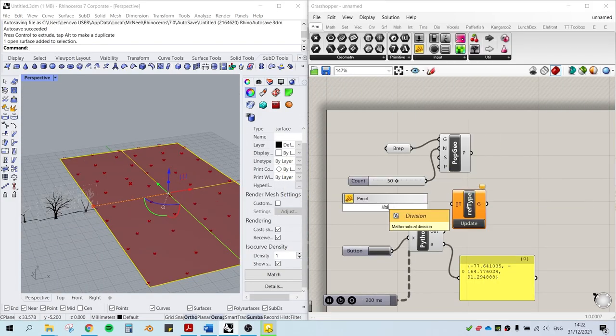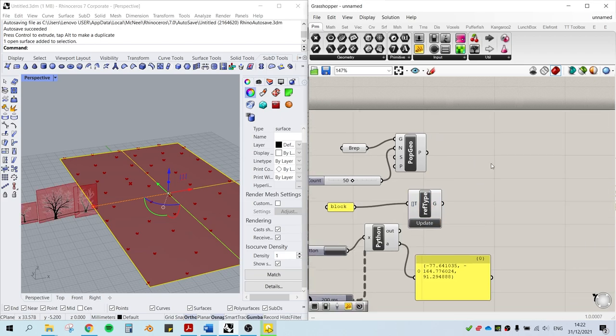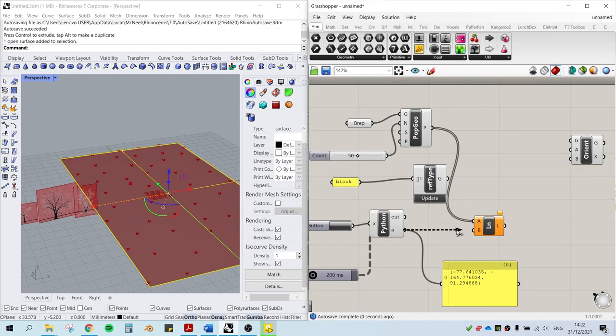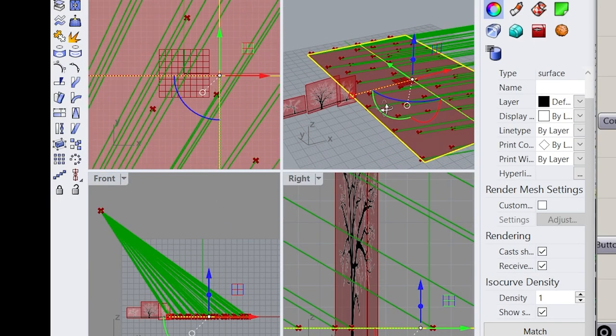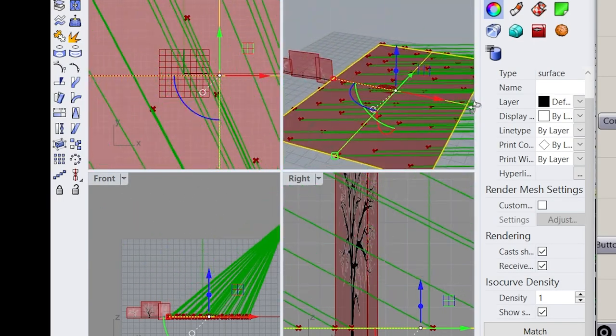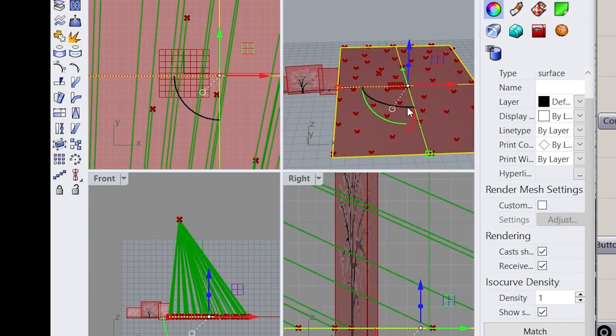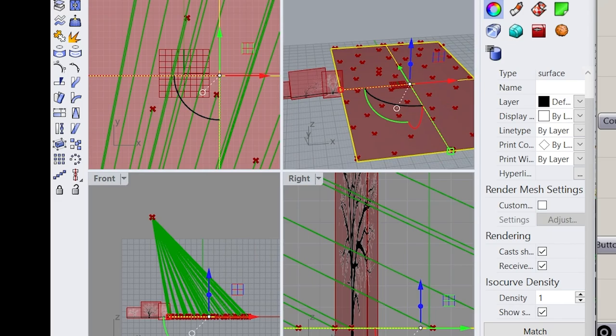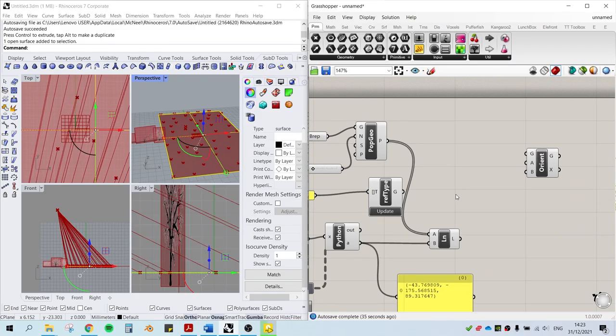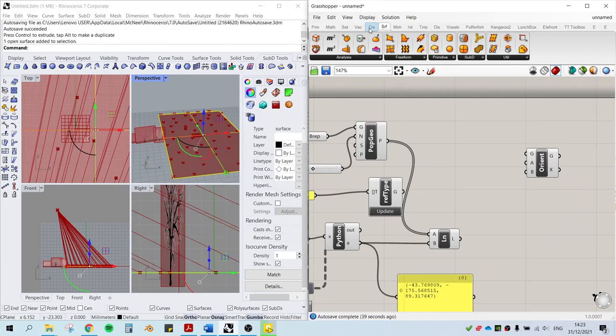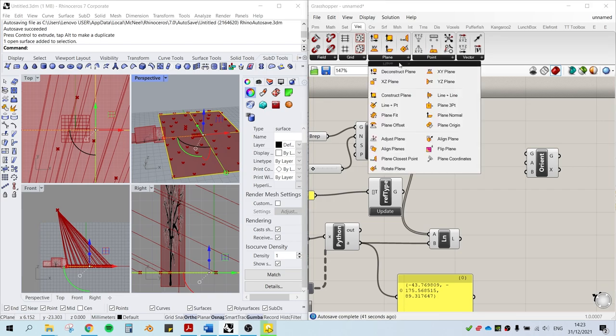Alright, going back to the base geometry, we can populate some points on it. And we'll draw a line between the points and the camera position. Looking at the front view, we can see a moving red dot, which is the perspective view camera. And the green lines are going to be the vectors that we're gonna align our trees onto.